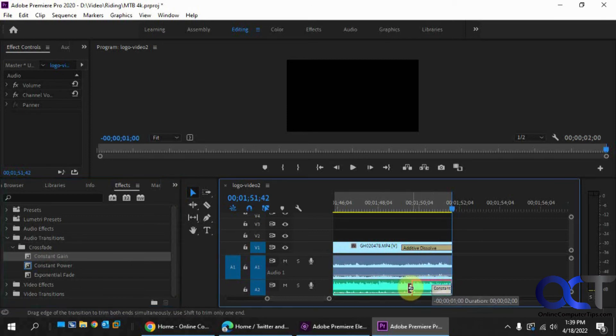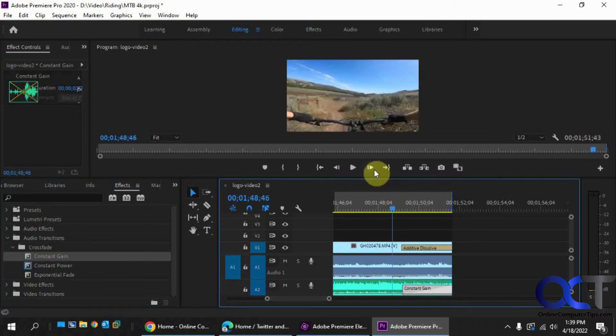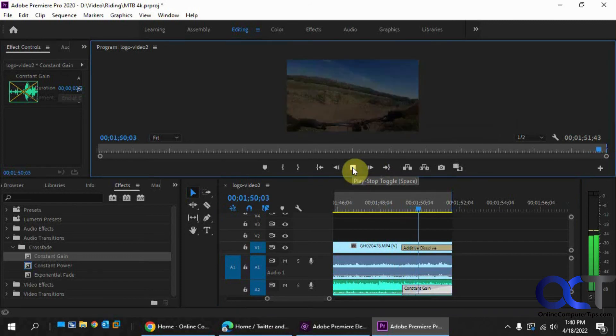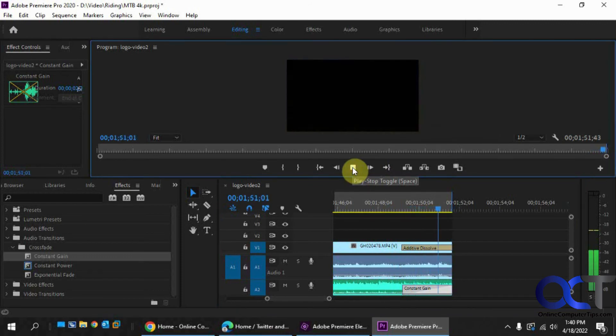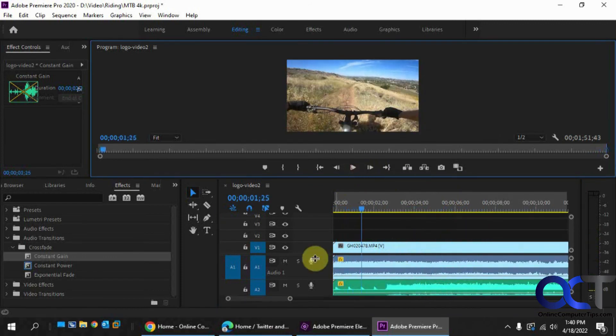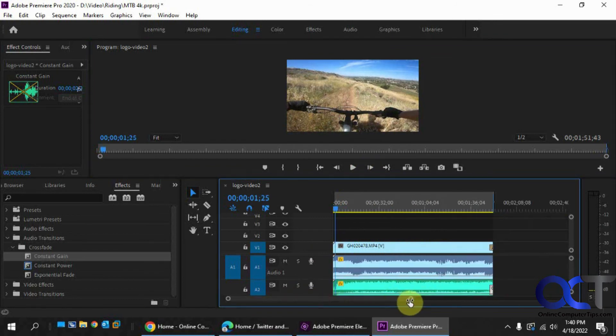And then once again, you could stretch it out to match. And then we have the same effect here. And then of course you could adjust your fade for both your video and your audio to kind of match and make it work out a little bit better.